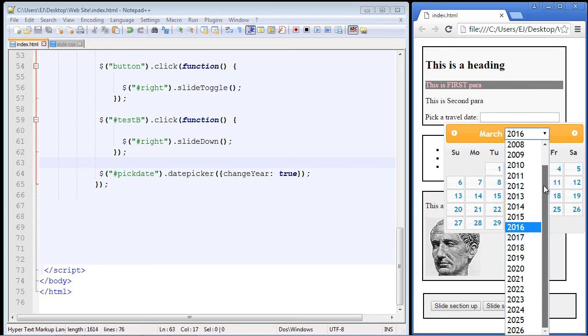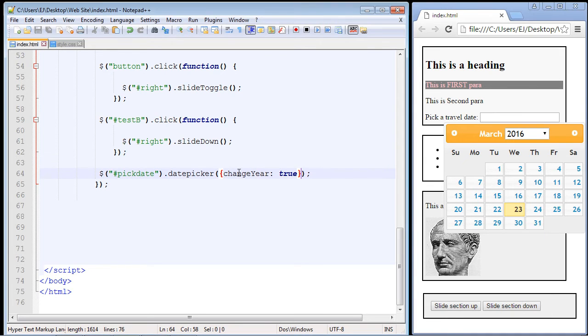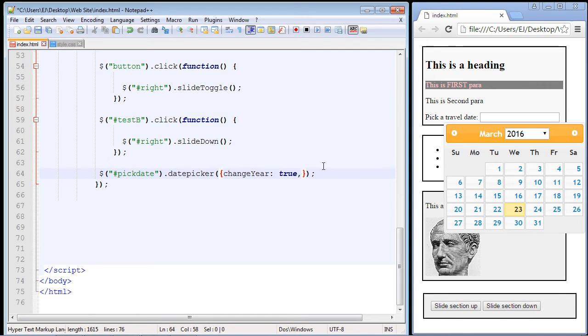You might be wondering, can I add as many different properties as I want? You can. All you do is put a comma right here and then you can add in the next property.